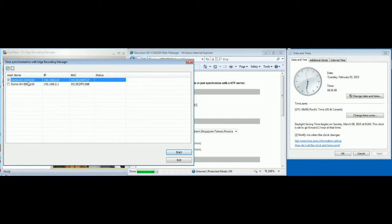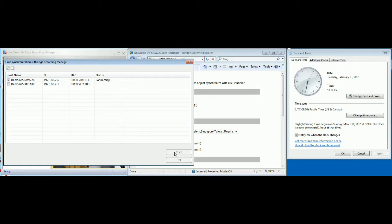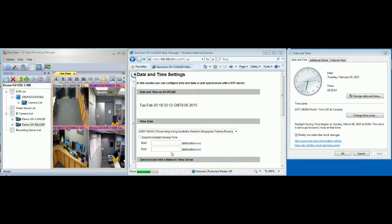Check the CAW220, which is the one we want to sync. After you sync, it will show the status as success. Let's check the day and time again — it is now 18:32, which matches the GVEdge Recording Manager PC time. That's simply the edge recording time sync function.